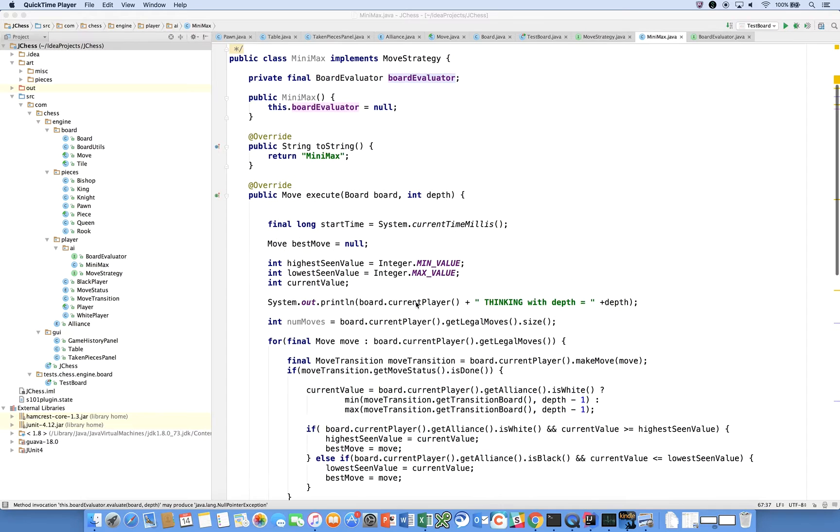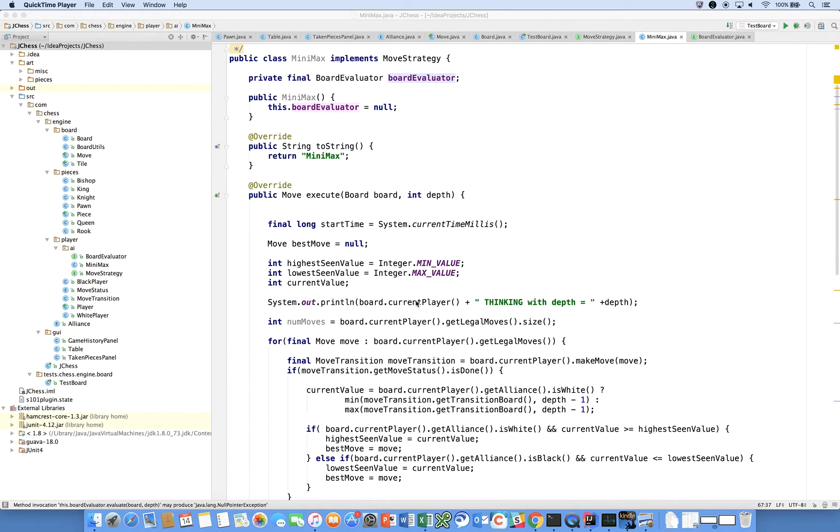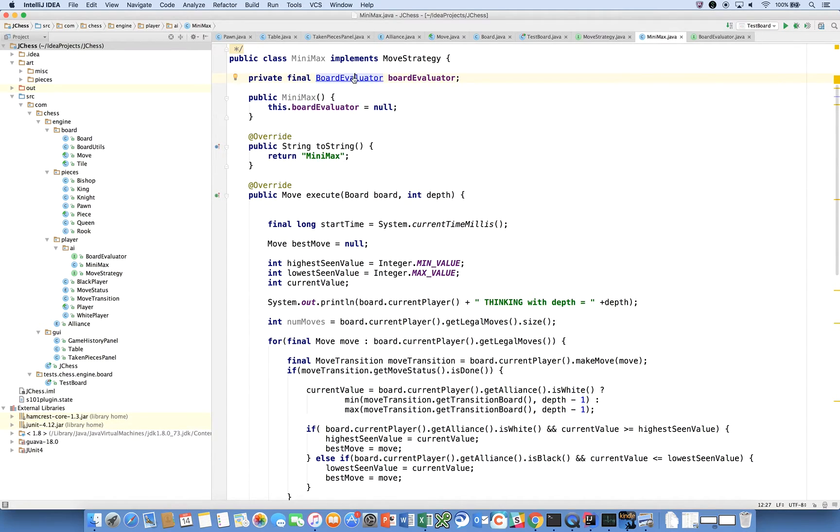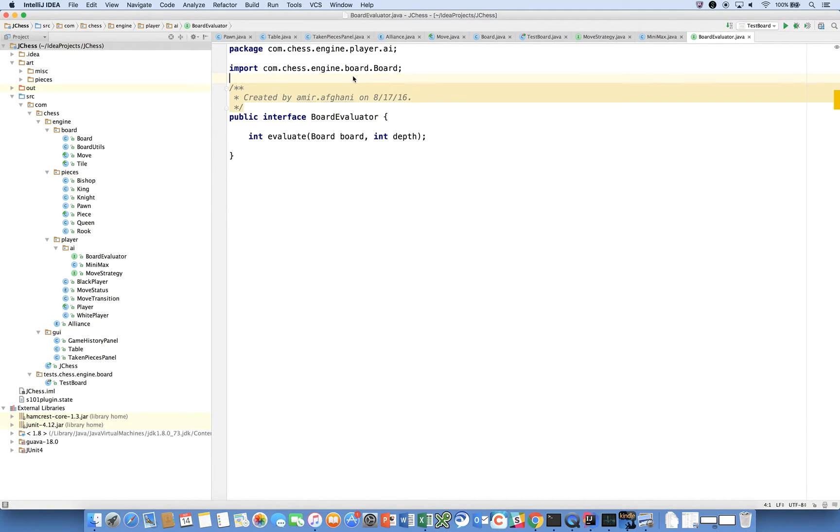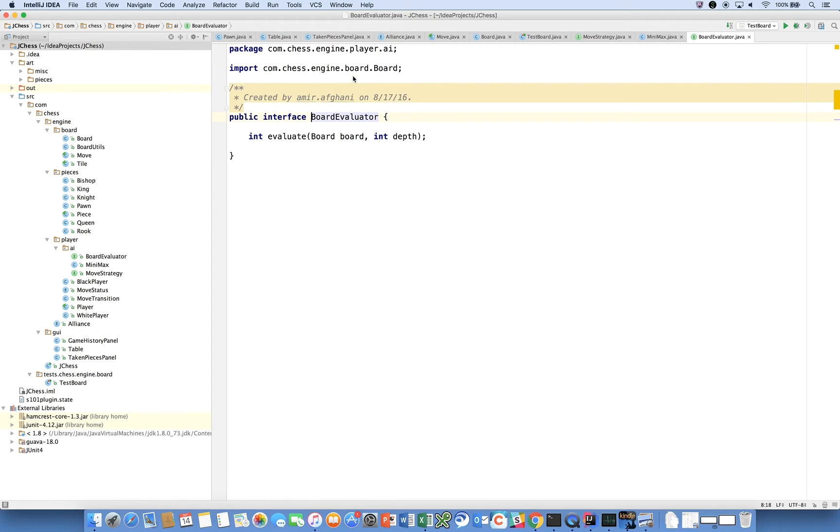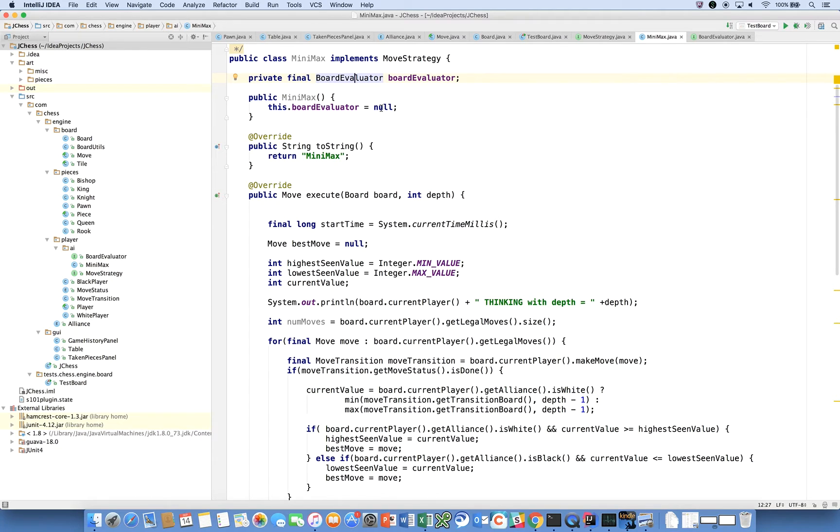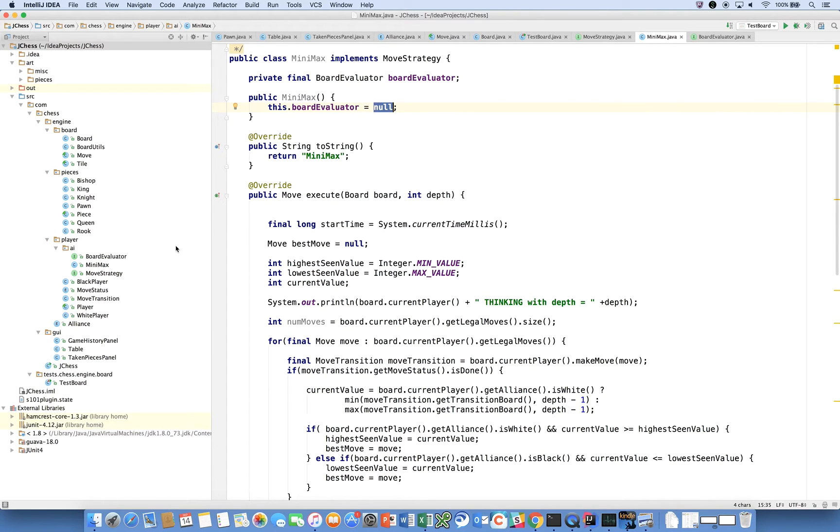What I want to focus on in this video is the board evaluation class. We have an interface called BoardEvaluator, and right now the board evaluator in our minimax evaluation is just null, so we have to create a new board evaluator.